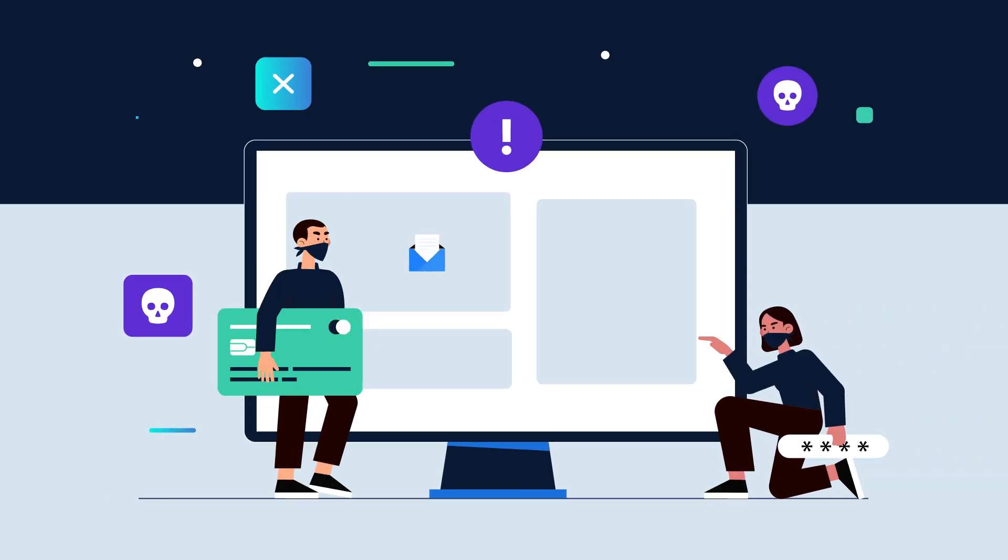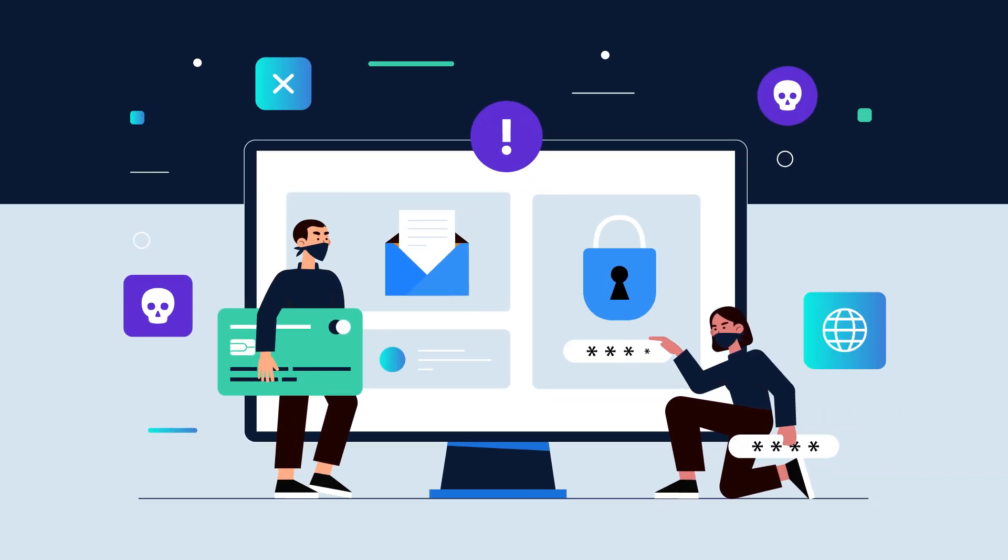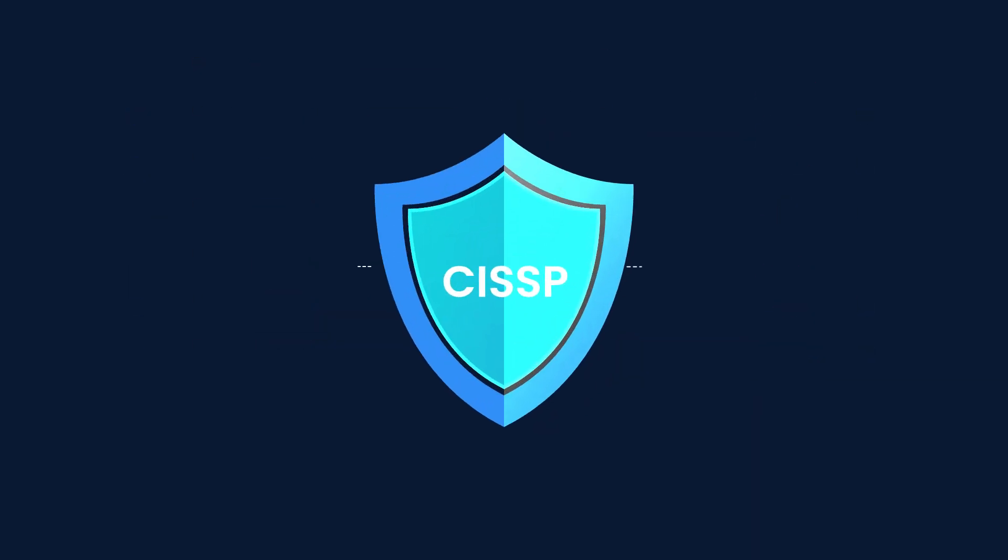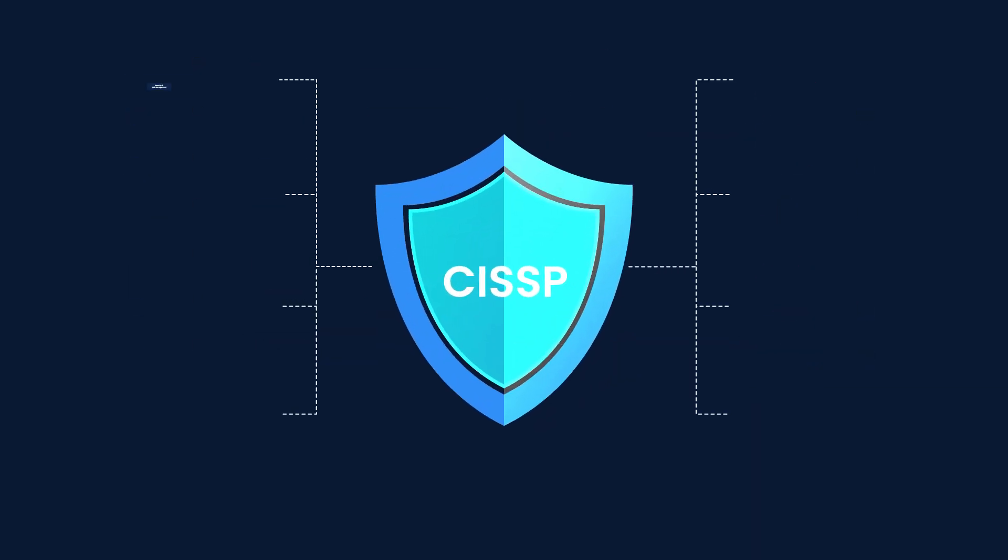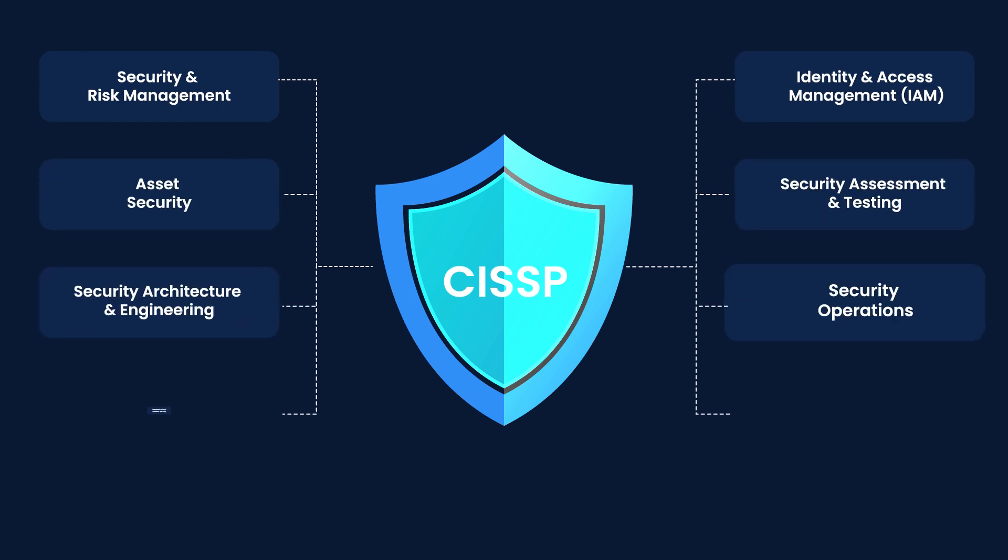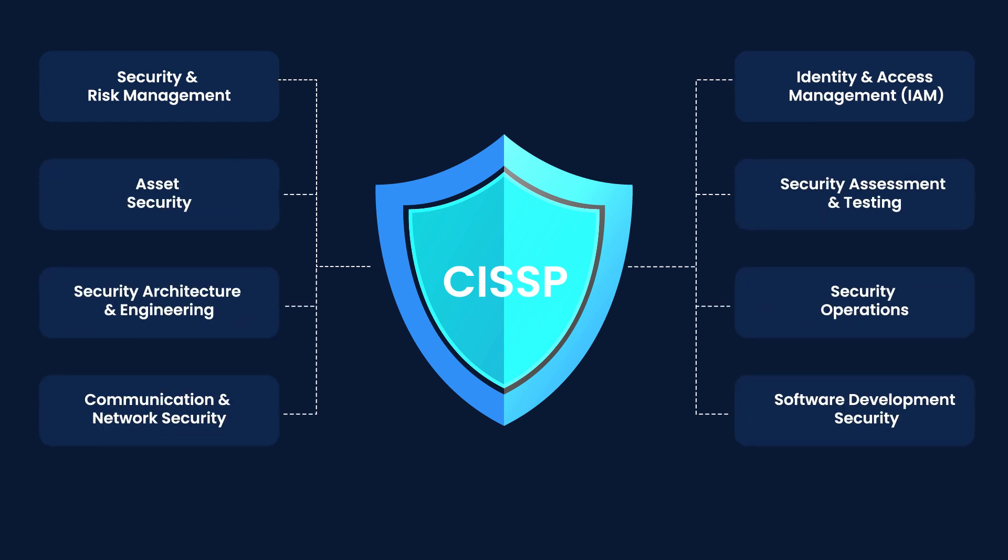Cyber threats are evolving. Are you ready? CISSP is built on eight critical domains. Let's break them down.